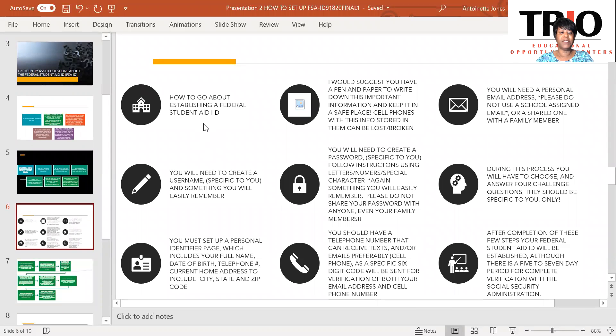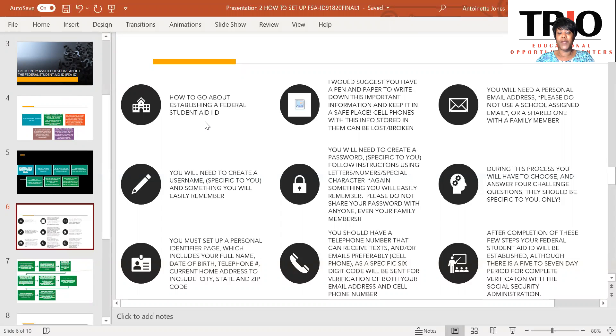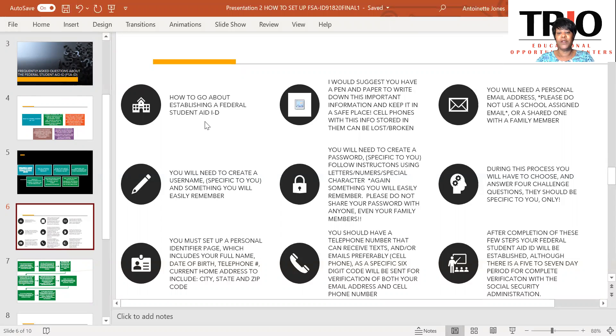How to go about establishing a Federal Student Aid ID? First off, I would like to suggest that you get a pen and piece of paper to write down this important information and keep it in a safe place as cell phones with this information stored in them can be broken, lost, or stolen. I would like to suggest that you keep this with your important documents such as tax returns, Social Security cards, or birth certificates, things that you would normally not want to leave out.